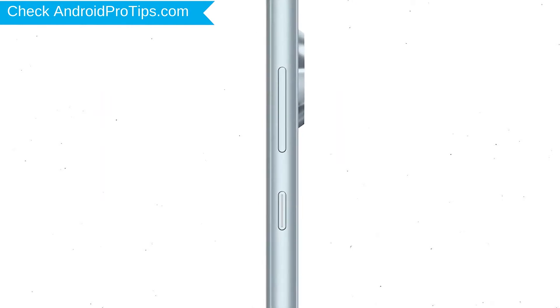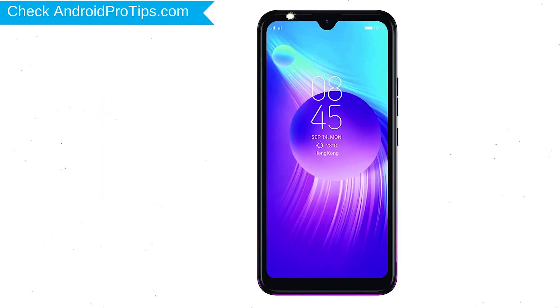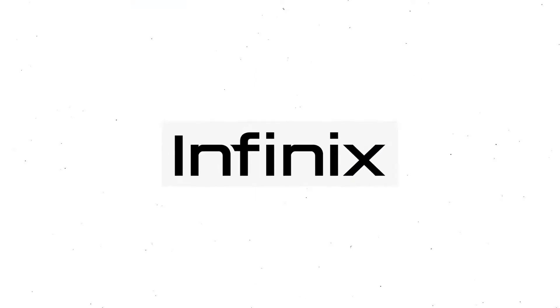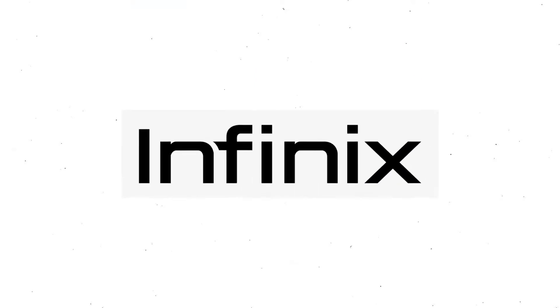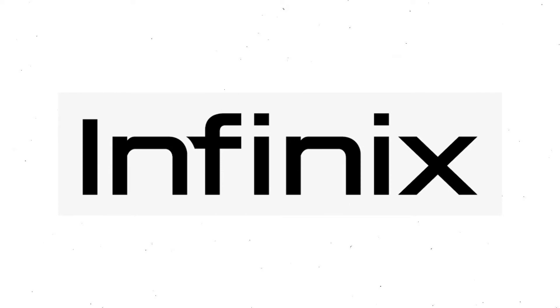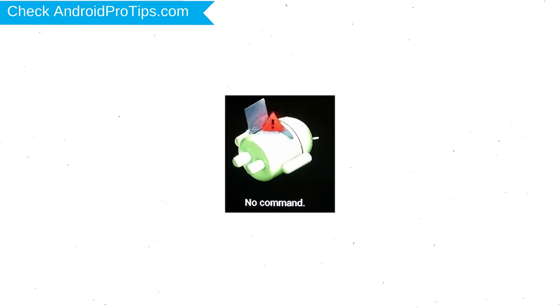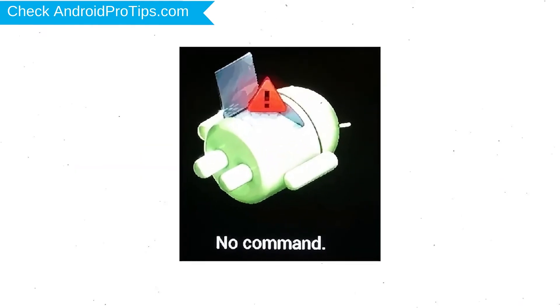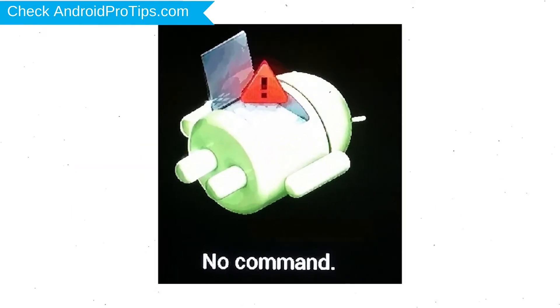Power off your mobile by holding the power button. Next, hold down the volume up and power button. After that, release both buttons when you see a logo. Afterward, you will see Android.